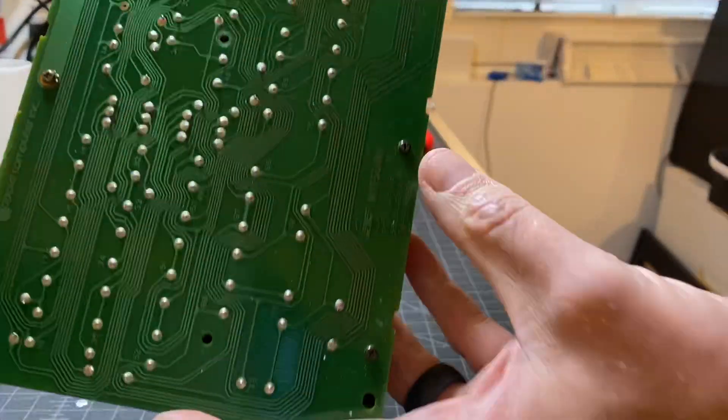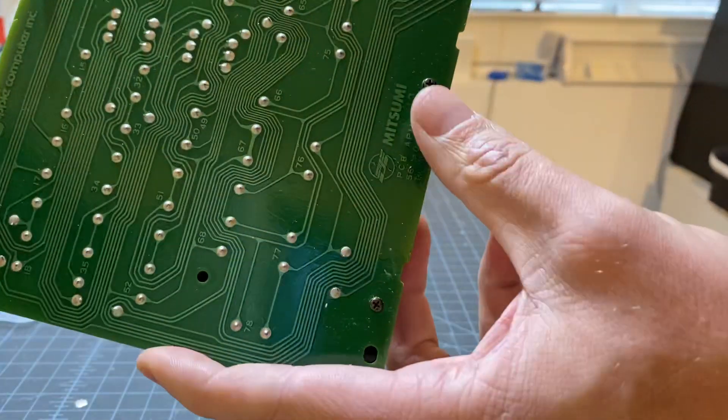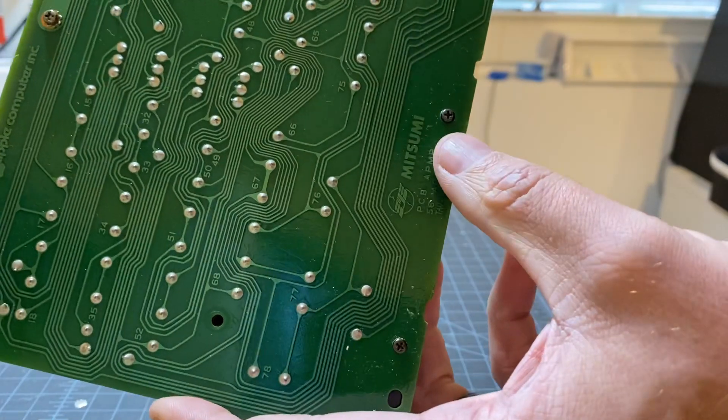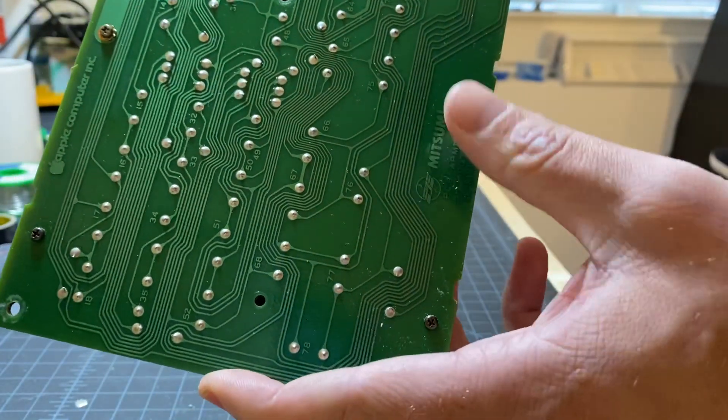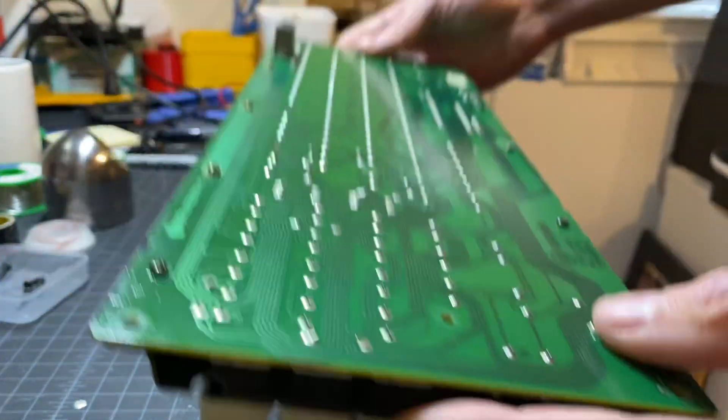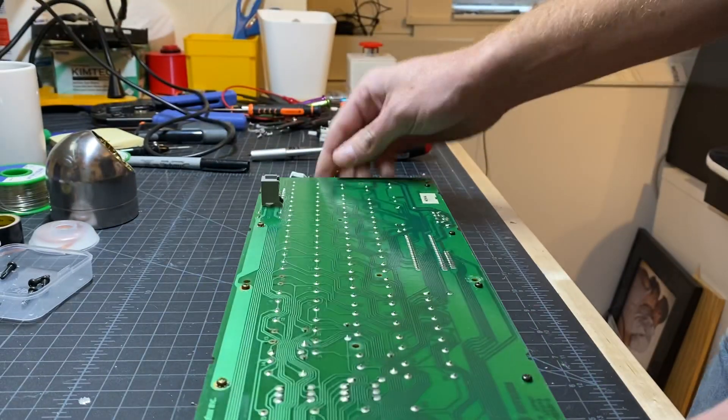Once you open it, you can see the brand, and that will tell you what kind of switches you actually need to fix the keyboard. So that's one way to be 100% sure.